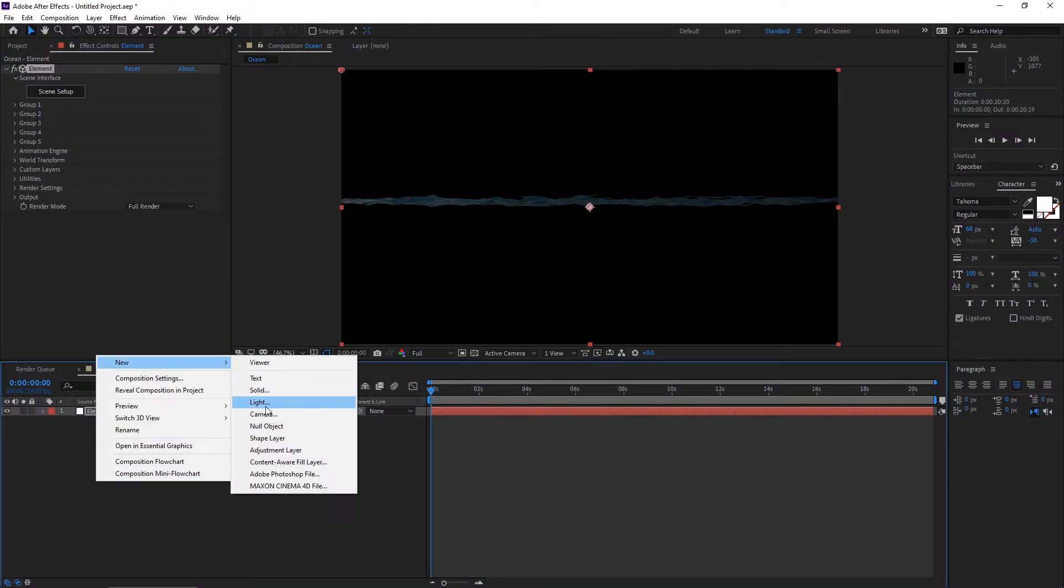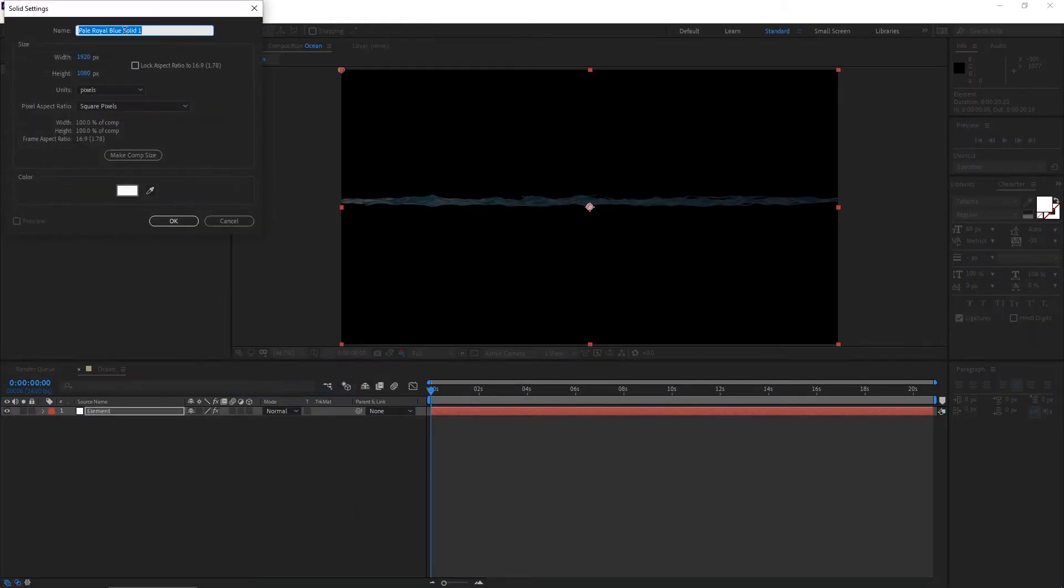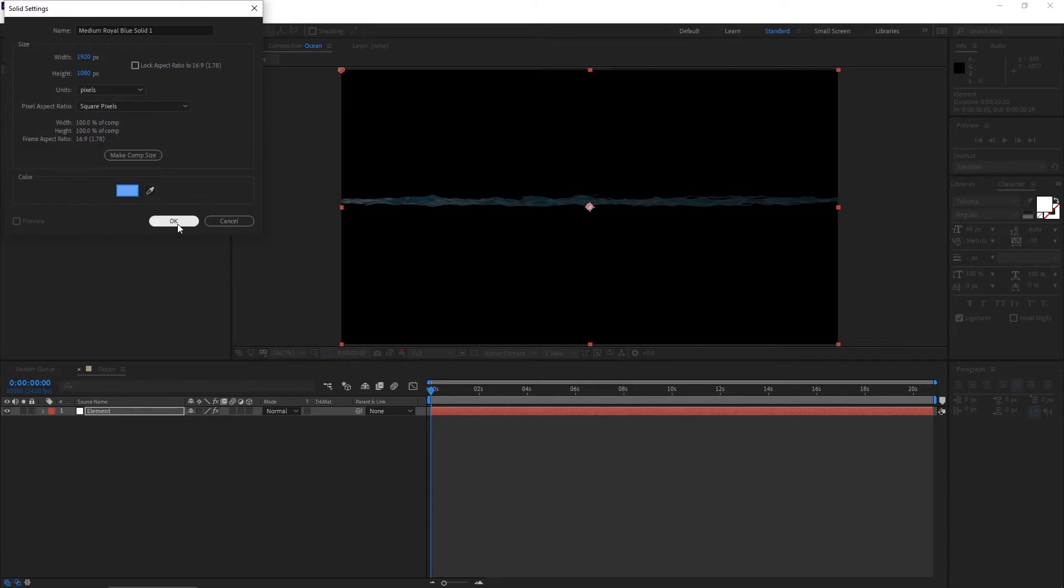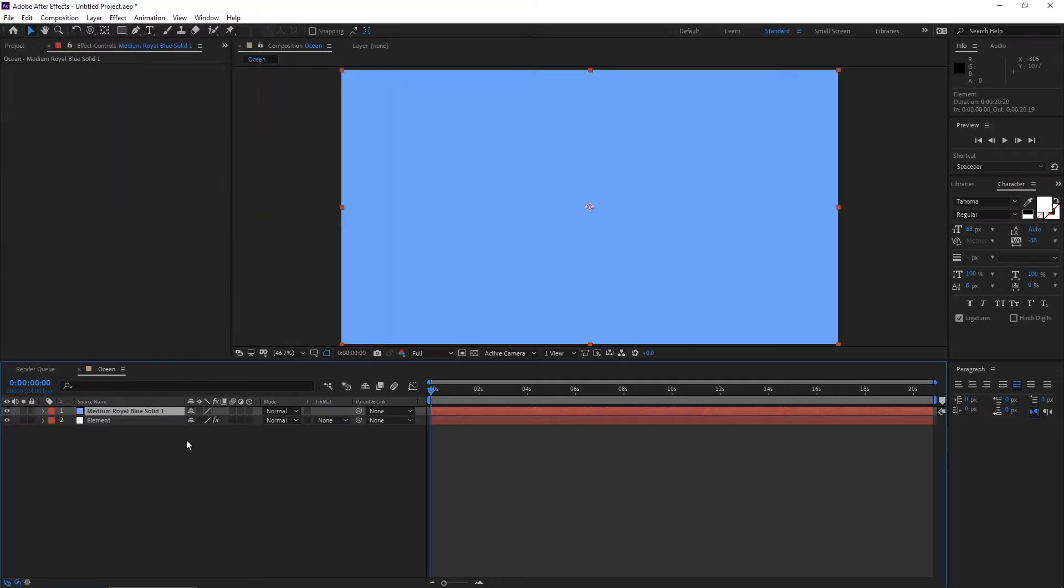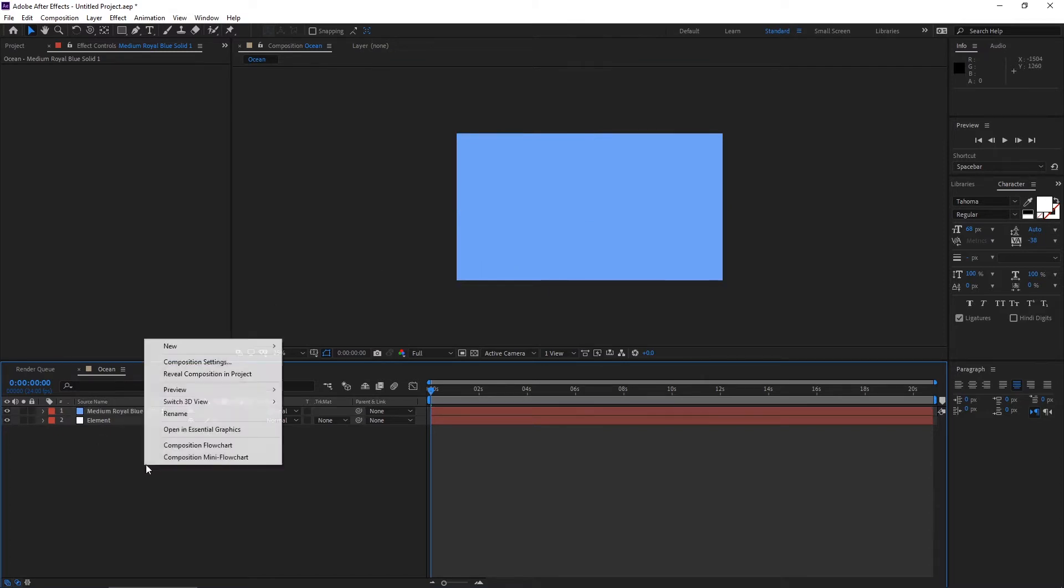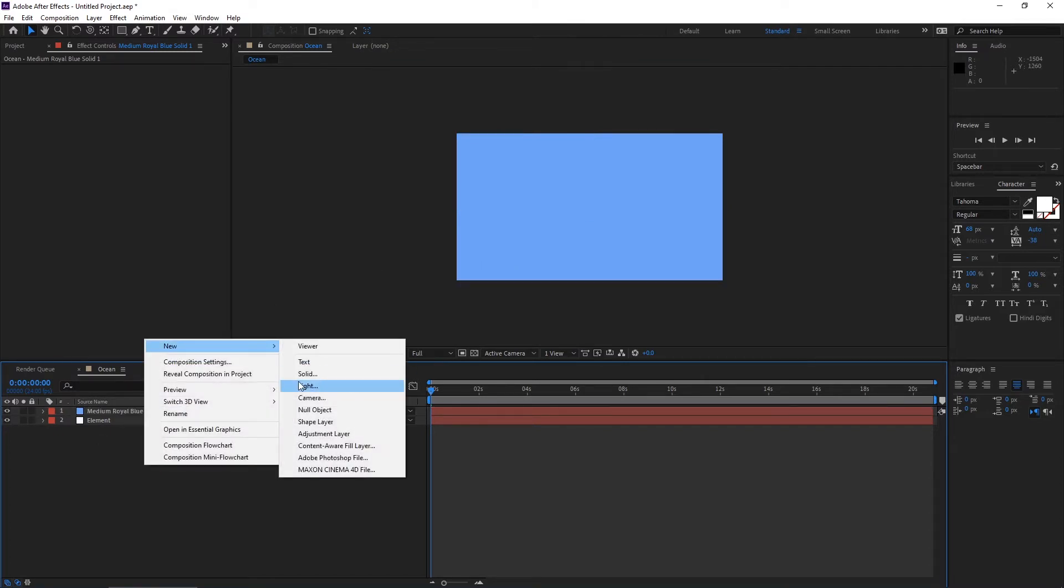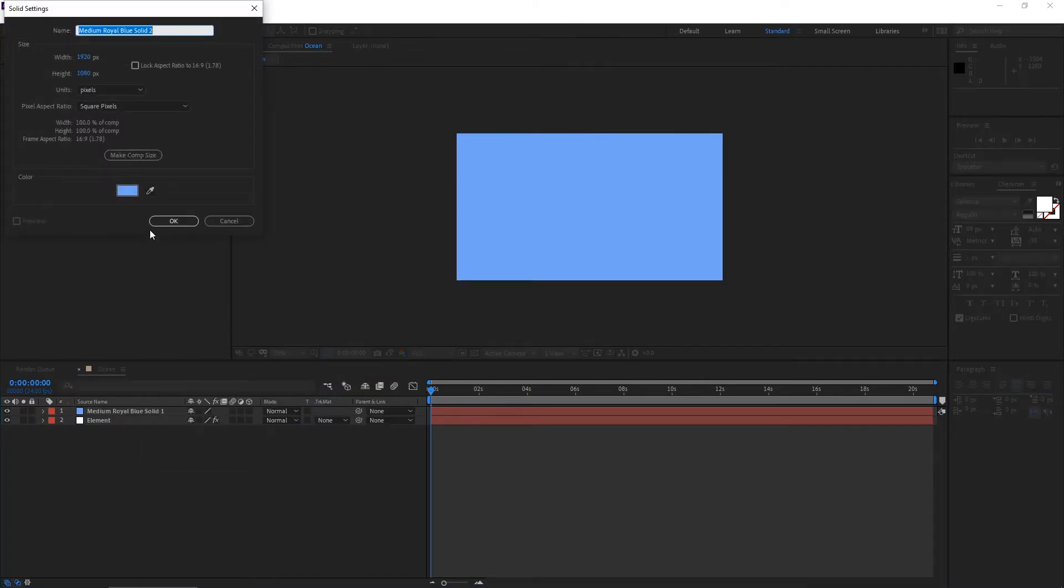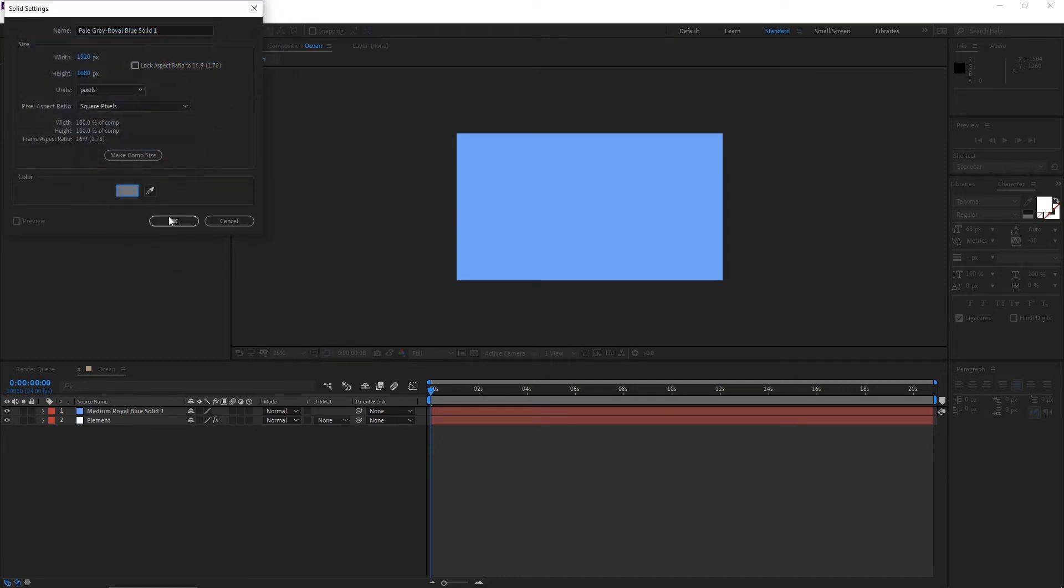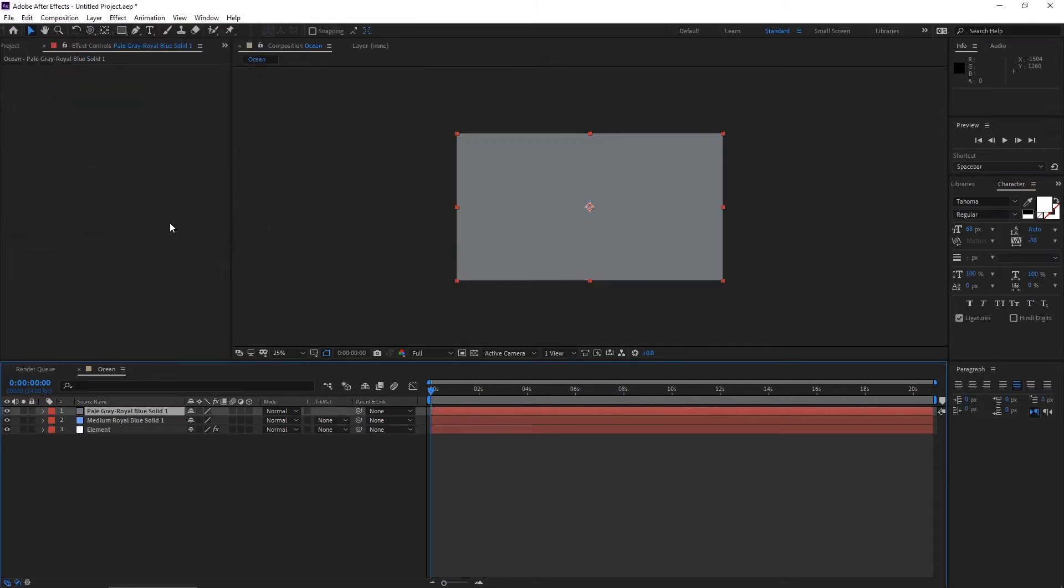Now first of all, take a new solid. Go to colors, take royal blue, and hit okay. Again take one more solid, go to colors and make it gray like this. Hit okay.